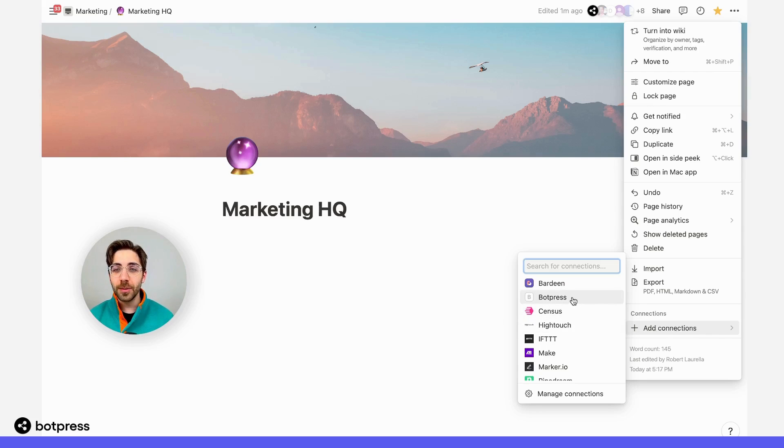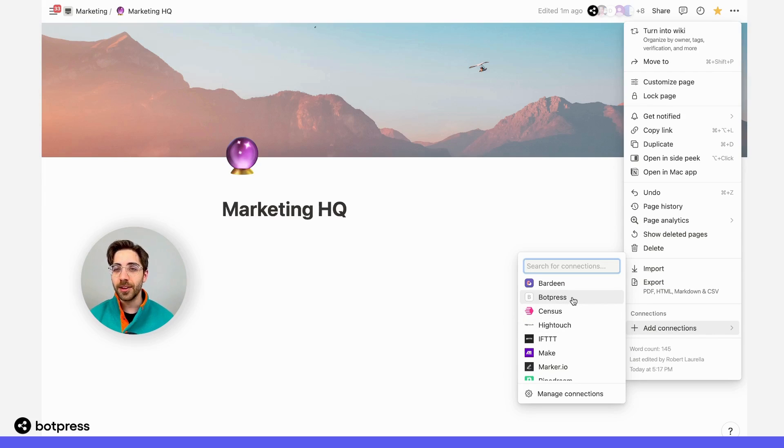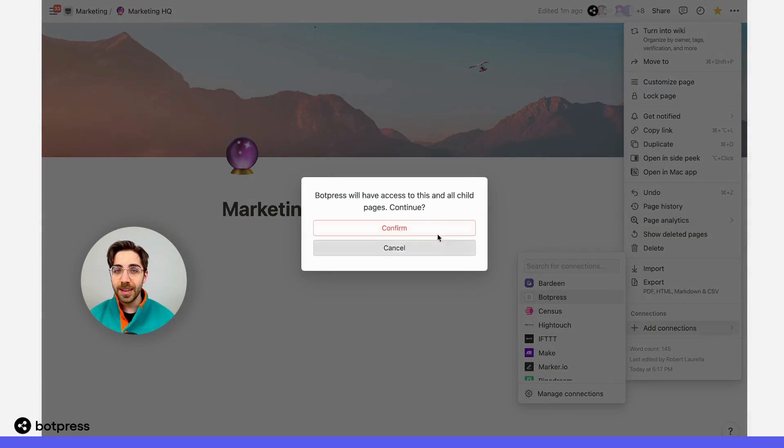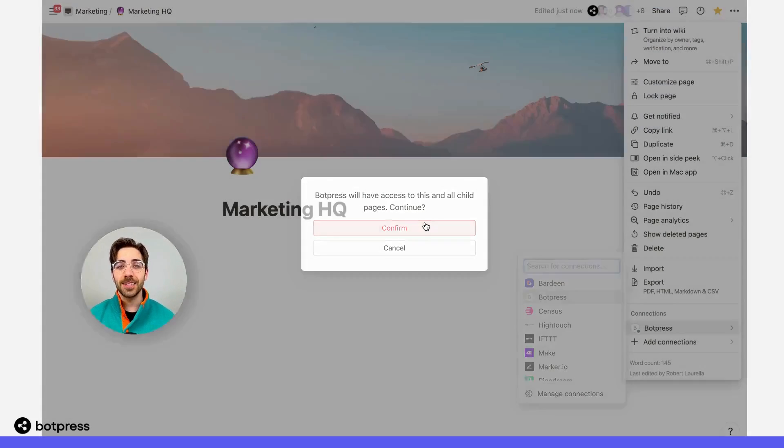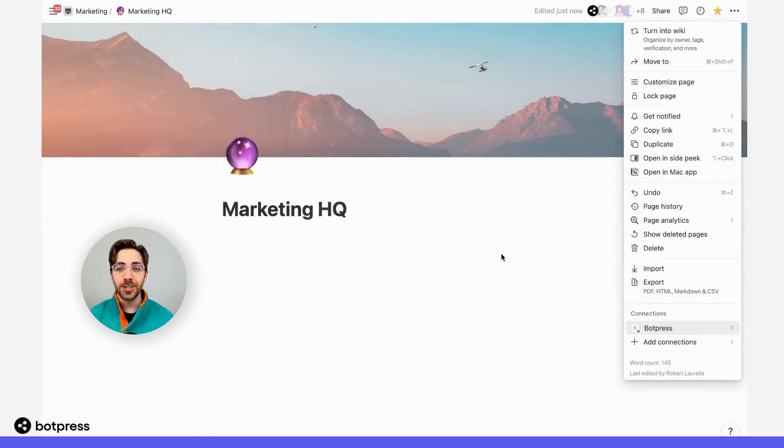Over here, we're able to see Botpress, which is the name of that integration we created earlier. I'm going to go ahead and click this, confirm that I want to give it access to all of these pages, and we're good to go.